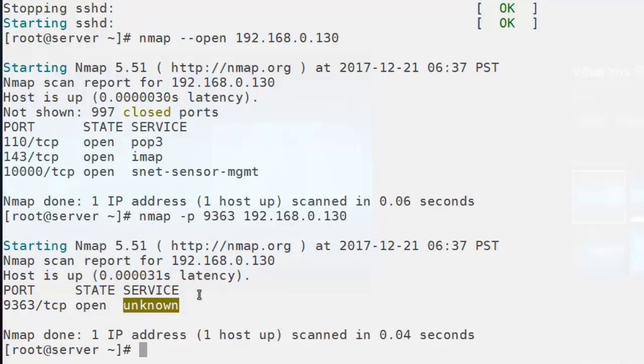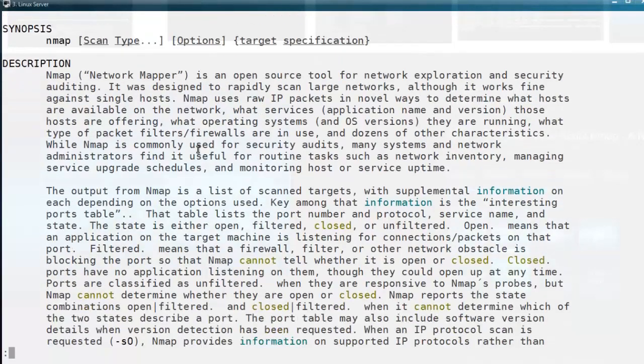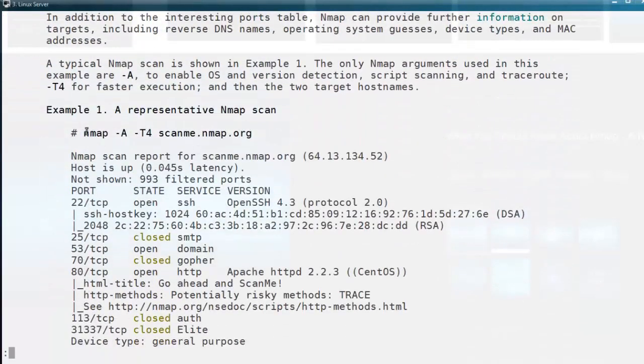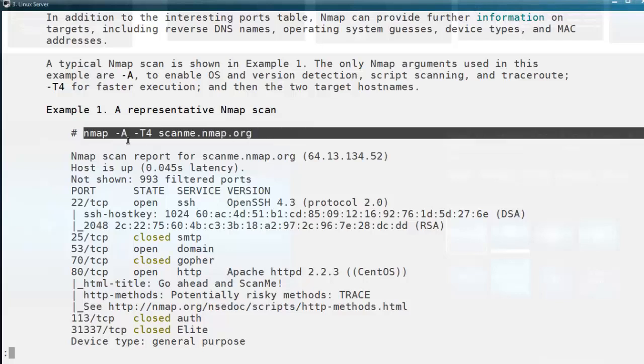There are a lot of other useful command line options available for this nmap command. Using the man page, you can find out all those options. They have mentioned a detailed explanation with examples of how to use this command, how to test the connectivity of remote machines — everything is mentioned clearly in the man page. You can read it and use it in your day-to-day system activities.